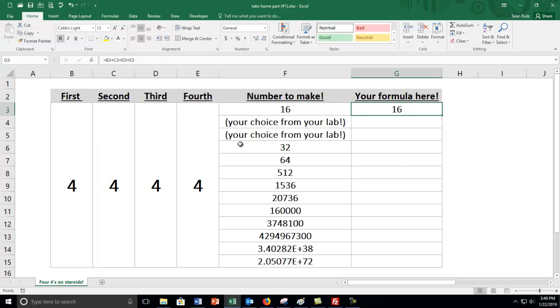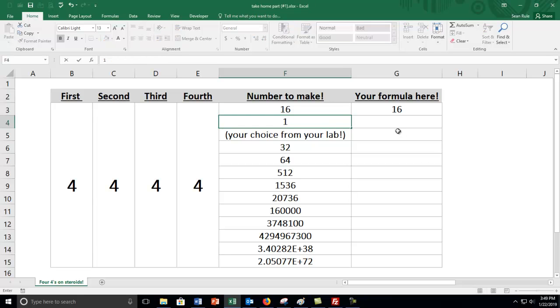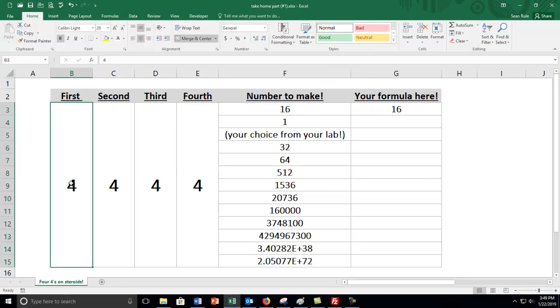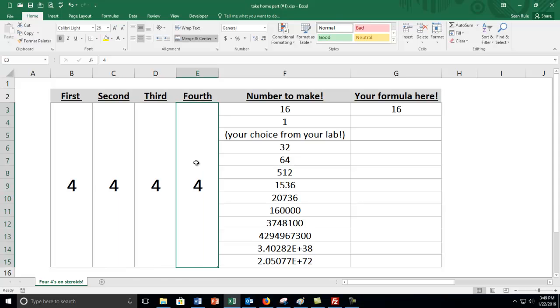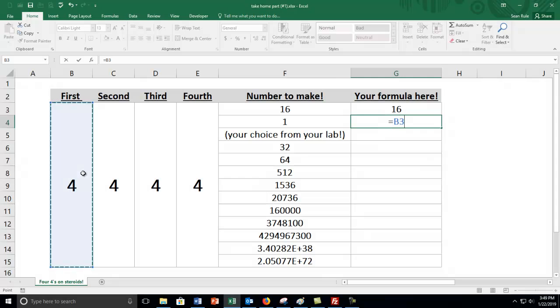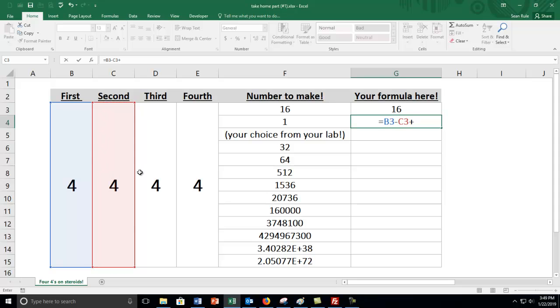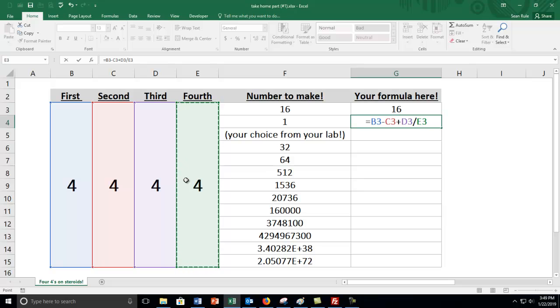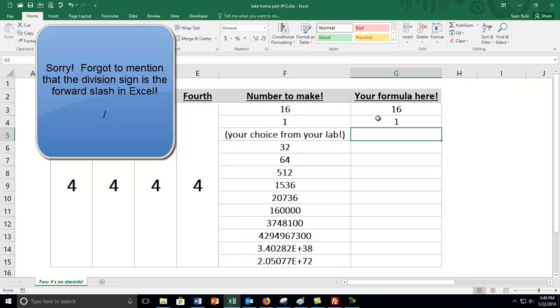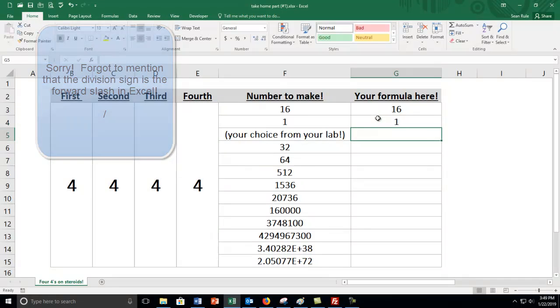Another choice from your lab. Let's do 1. I think what I'm going to do is that one minus that one plus that one divided by that one. So I'm going to go equals, remember always start formulas with an equal sign, that one minus that one plus that one divided by that one. There's some fun order of operations going on there, because it's going to want to do this division, 4 divided by 4 to get 1 and then it's going to add that to this minus this and there's my 1.